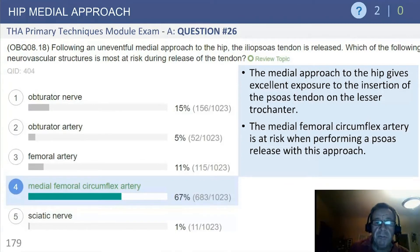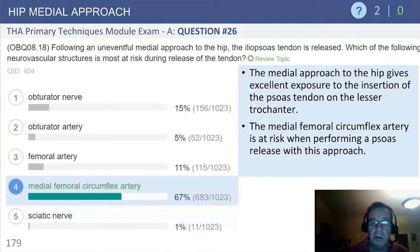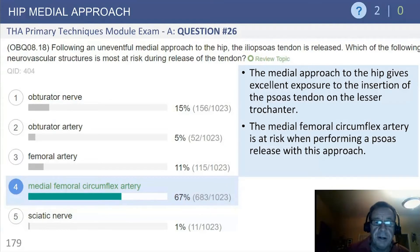The medial approach — the medial femoral circumflex artery is at risk when performing psoas release using this approach due to its close proximity.